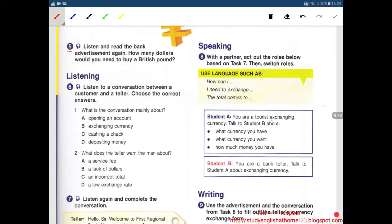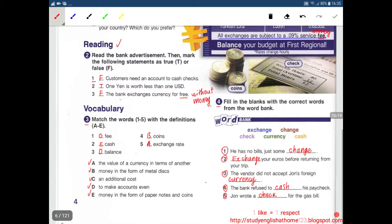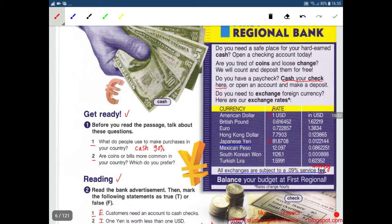Welcome to First Regional Bank. Do you need a safe place for your hard-earned cash? Open a checking account today. Are you tired of coins and loose change? We will count and deposit them for free. Do you have a paycheck? Cash your check here, or open an account and make a deposit. Do you need to exchange foreign currency? Here are our exchange rates. American dollar rate: 1 US dollar. British pound.